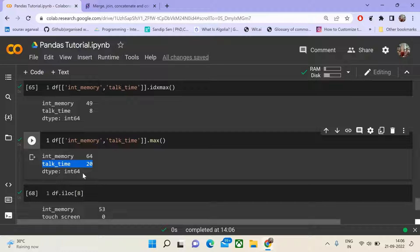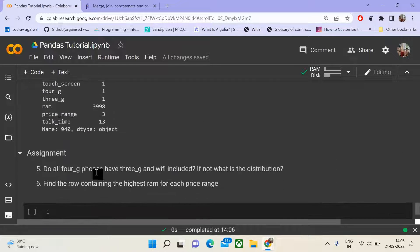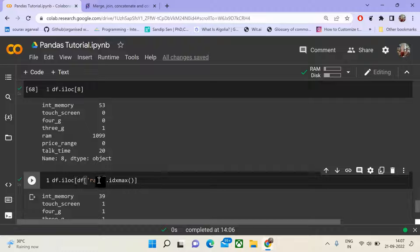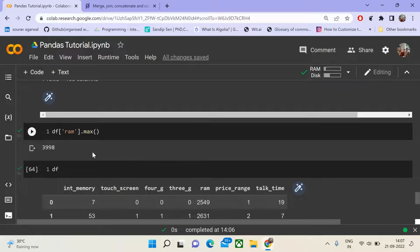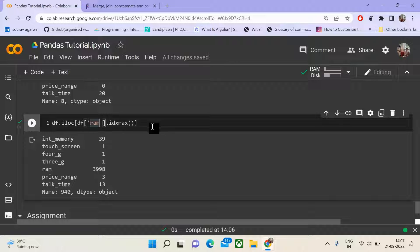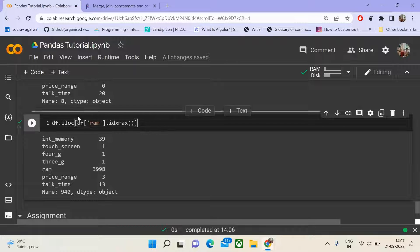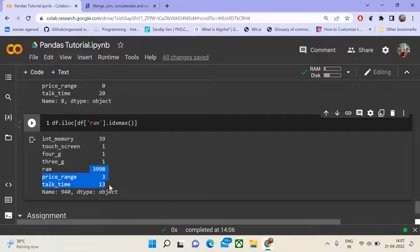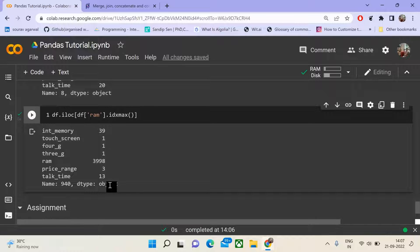We can use idx_max and idx_min in combination to return the row having the maximum value of RAM. The maximum RAM value is 3998. Calling df['ram'].idxmax() returns the index, and then calling df.iloc on that index gives us the full row — int_memory is 39, touchscreen is 1, 4G is 1, and RAM is 3998, which is the maximum RAM in the data frame.